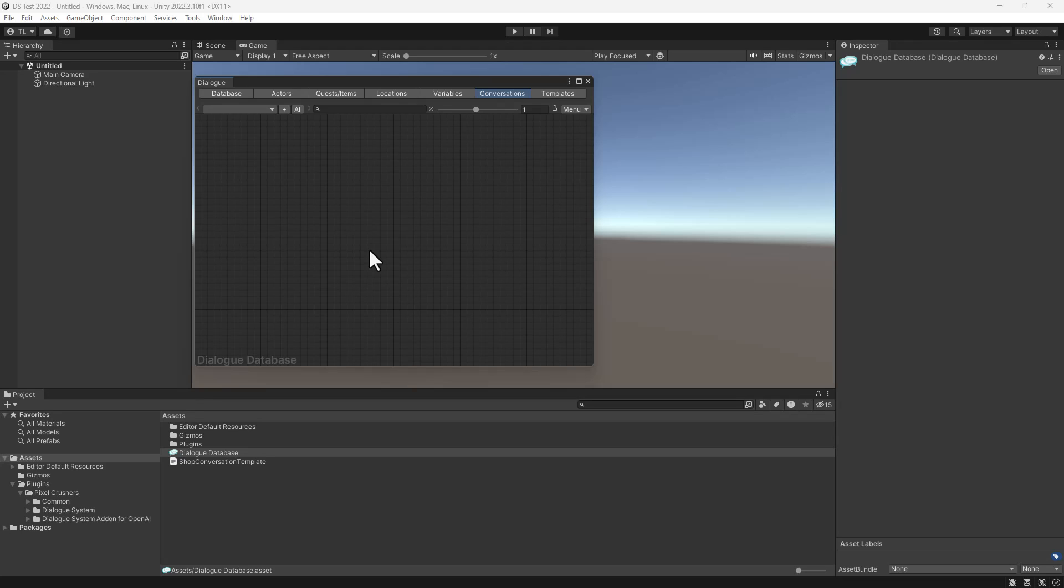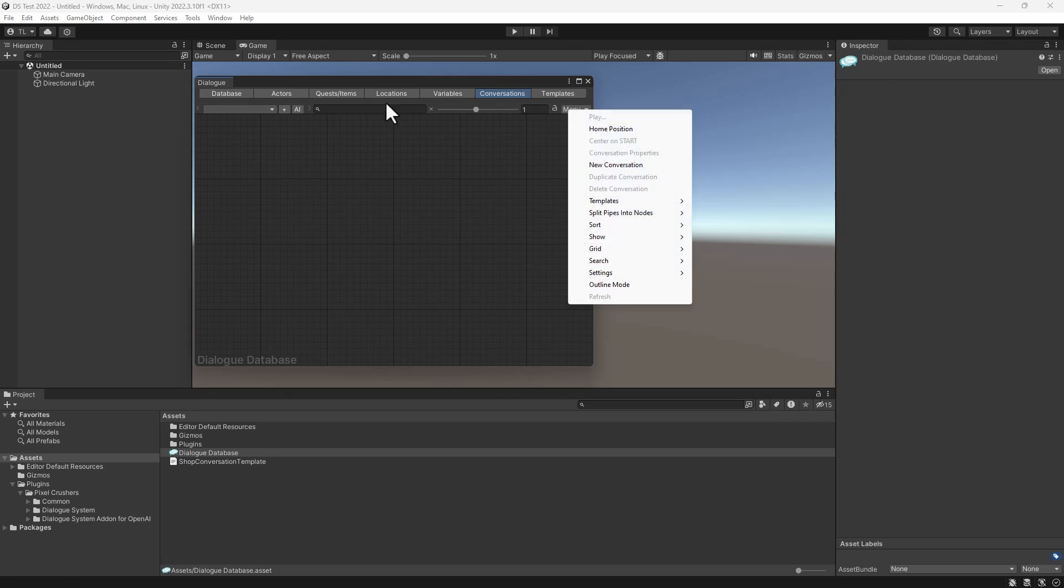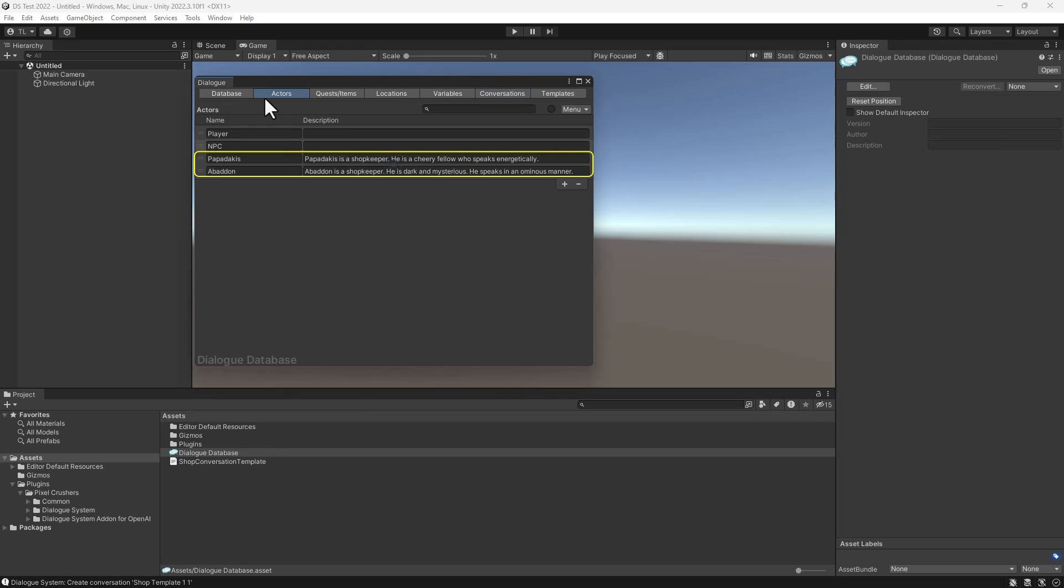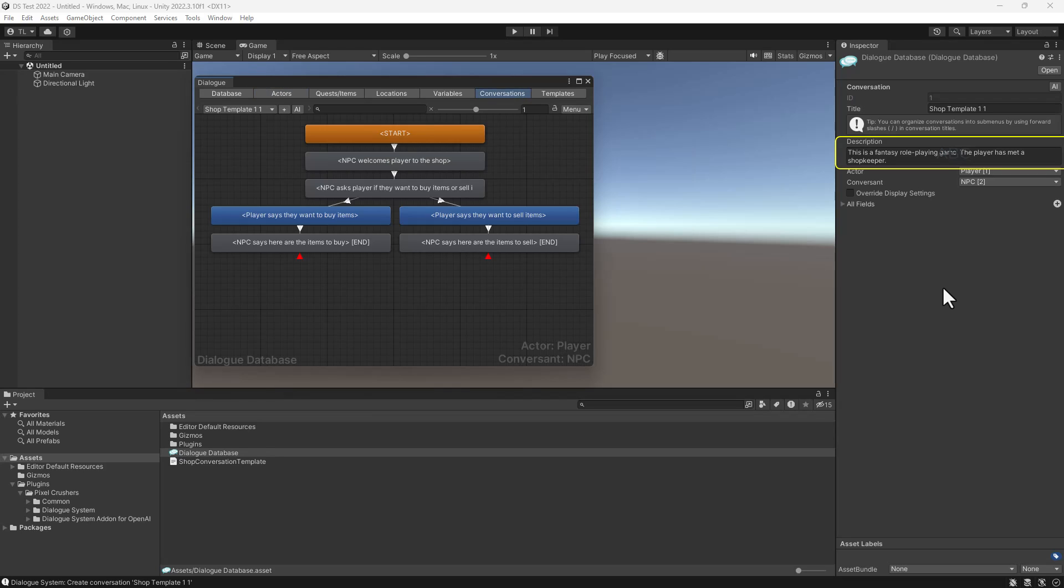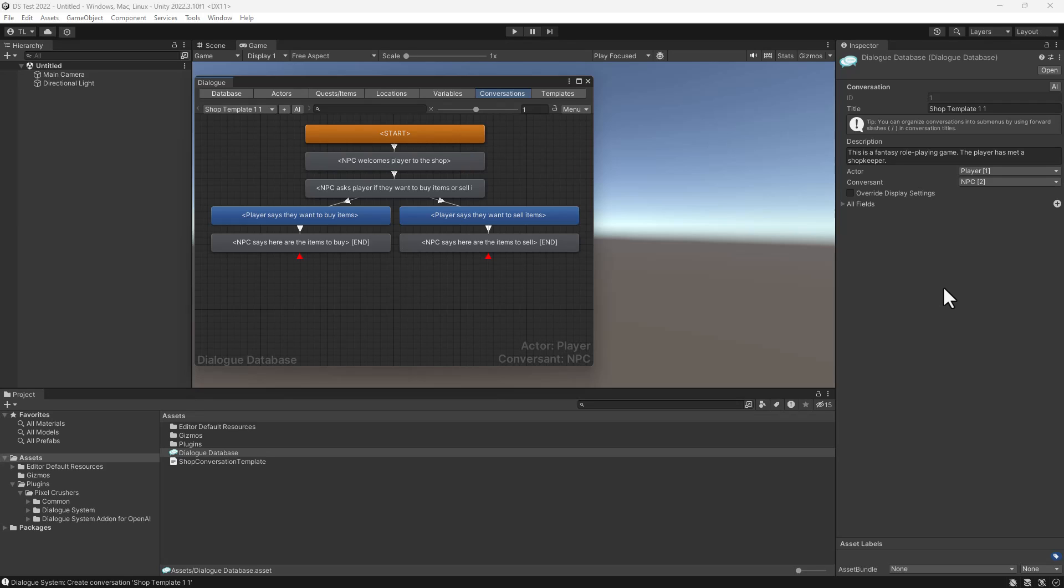Dialogsmith generates branching dialog text based on information in actors descriptions, a conversations description, and dialog entries title fields. It operates on a conversation tree structure that you specify, although it can expand the tree with text variations.